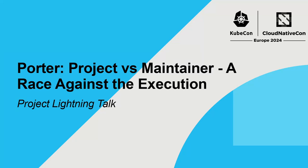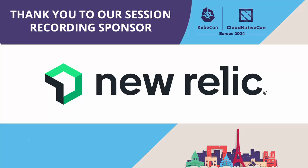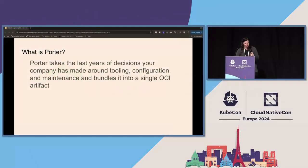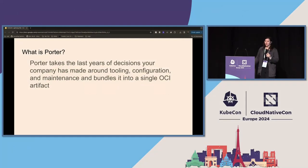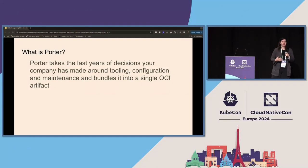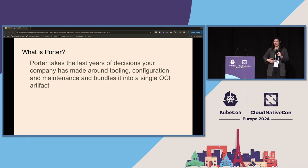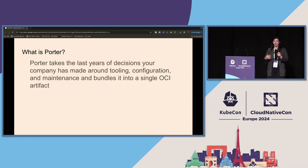Hi, my name is Sarah Kristoff. I'm the Porter Project Lead Maintainer, and I'm here to talk to you about what Porter does and what a bundle is. Thanks for your patience. Porter takes the last 10 years of decisions that your company has made around DevOps tooling, scripts, and frameworks, and it bundles that into an OCI artifact.